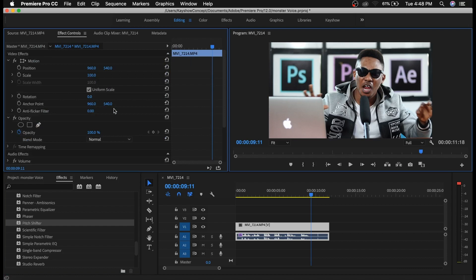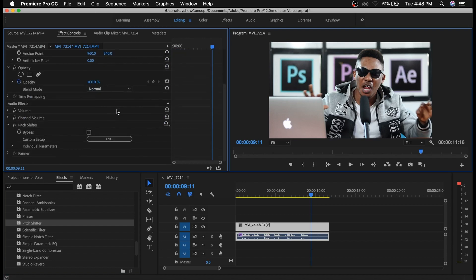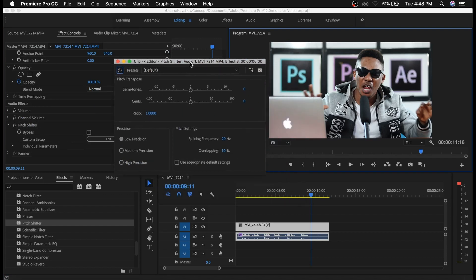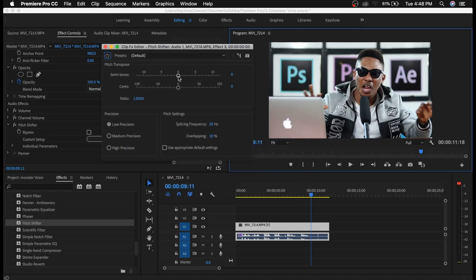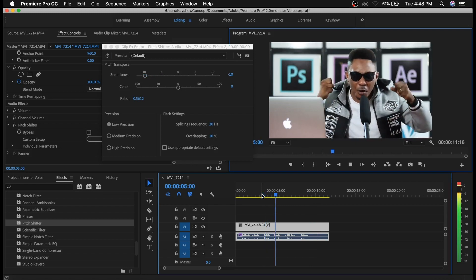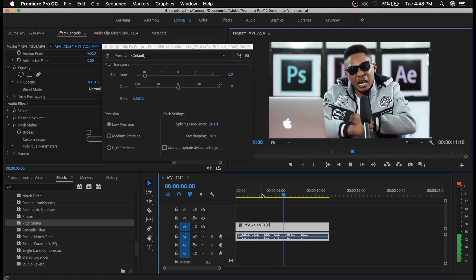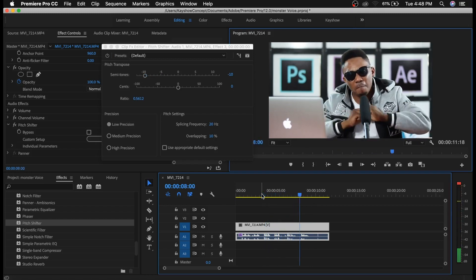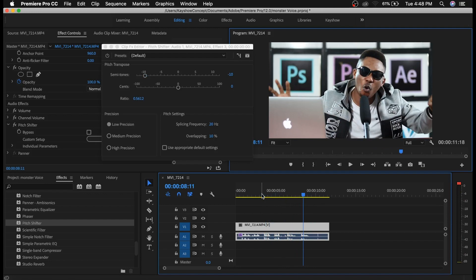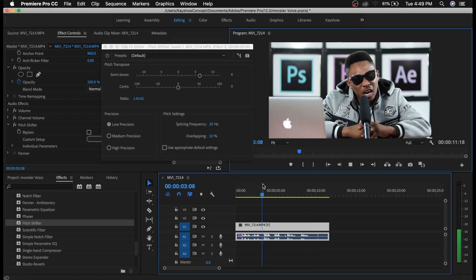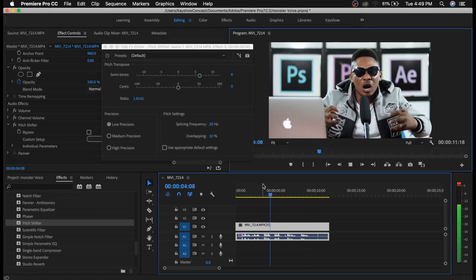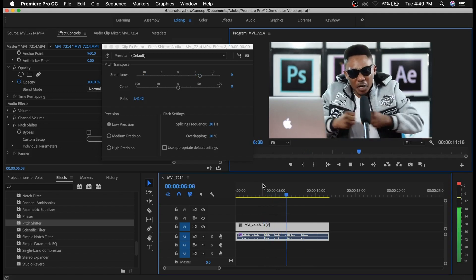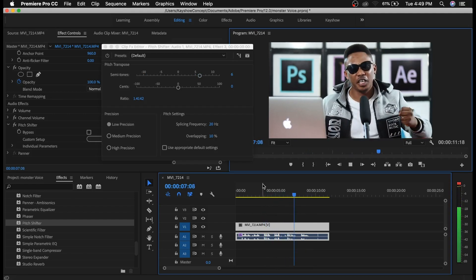Then I'll come to Pitch Shifter, click on edit, and I want to reduce this semitone. If we take the semitone to the left, it's gonna give you that bass voice. And if you take it to the right, it's gonna give you a feminine voice.